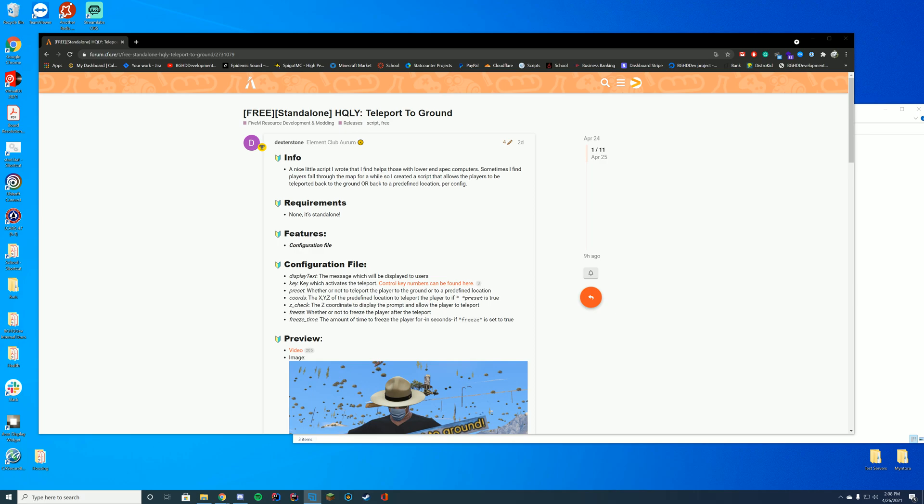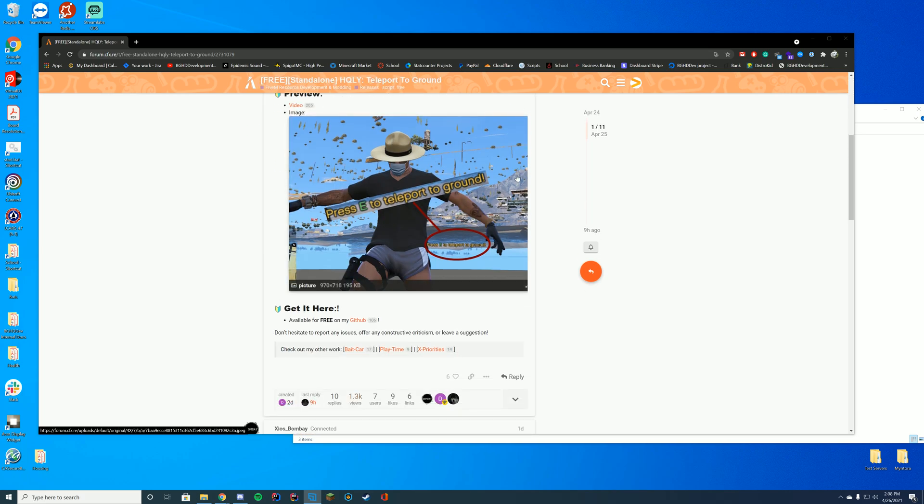When you fall through the map, it displays a message that says you're falling through the ground. It will let you click a key and it will teleport you either to a preset location or just back up to the world. It's quite easy to use, there's no requirements, it has a config file, and it's up to you.